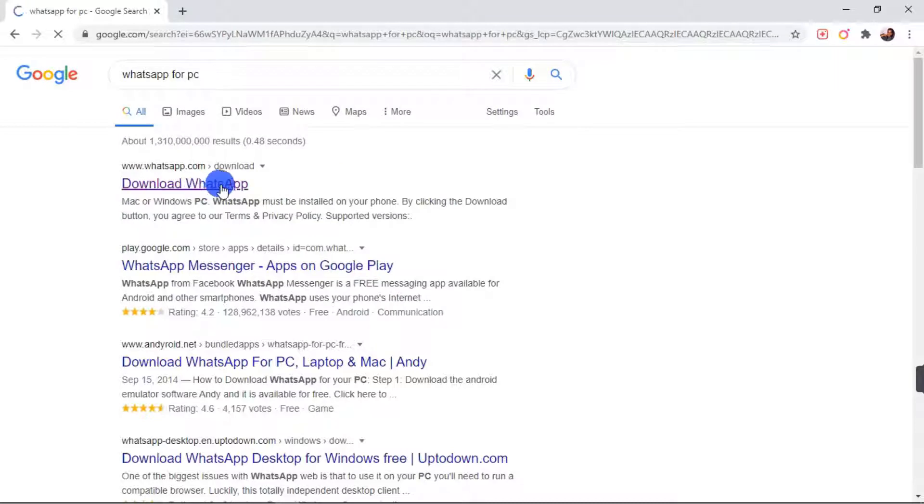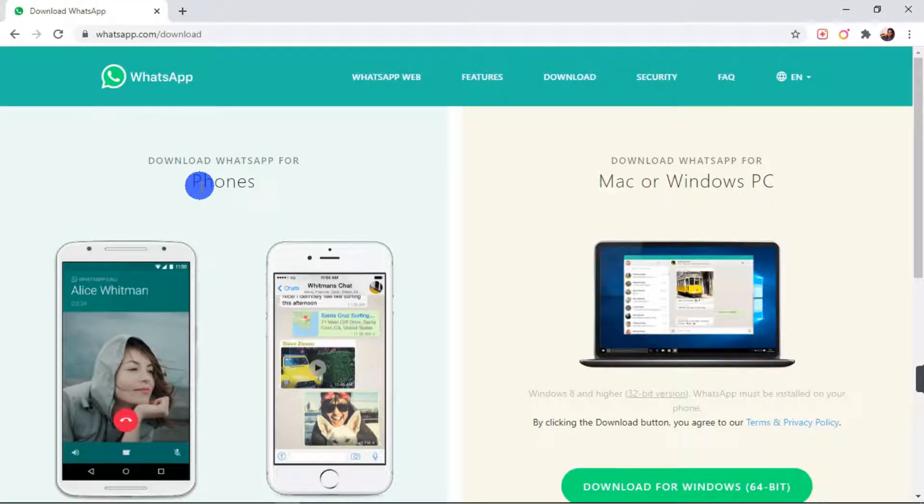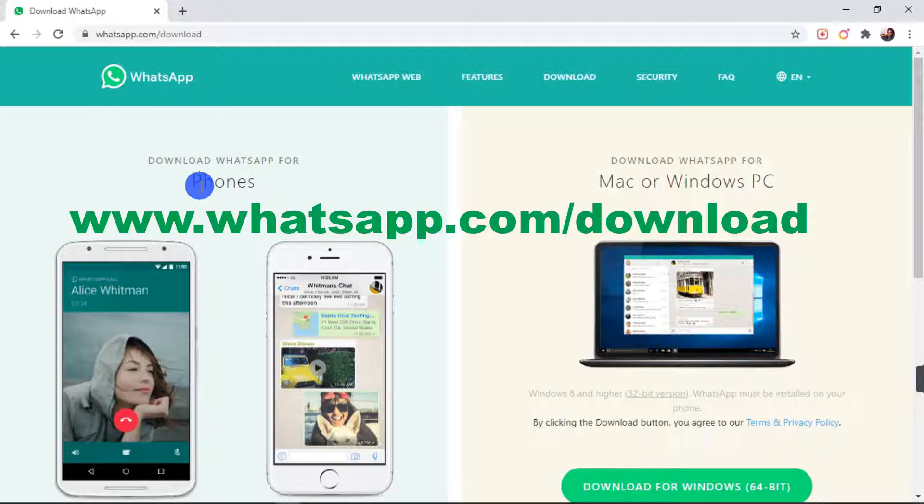And you see different links here. So you have to click on the first one. And don't worry, I'll have a link in the description where you can download WhatsApp, which is www.whatsapp.com/download.